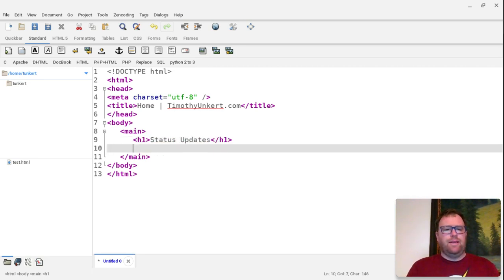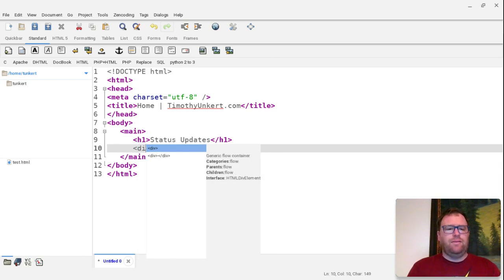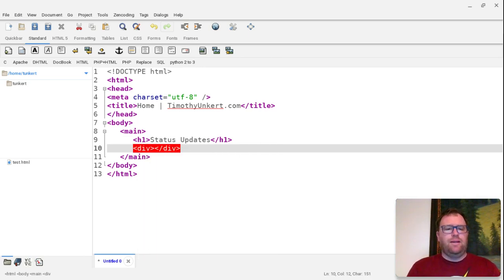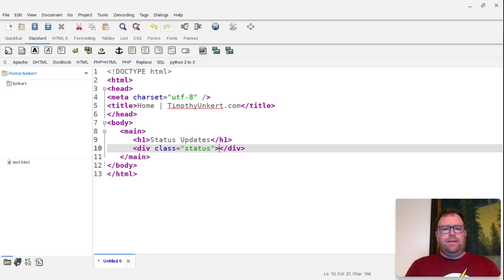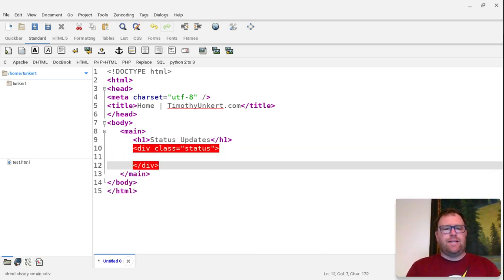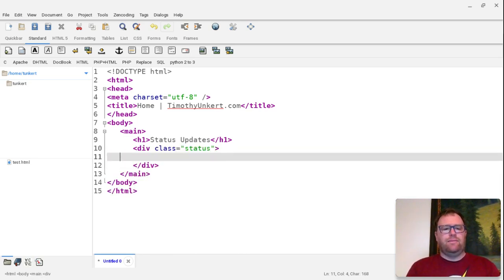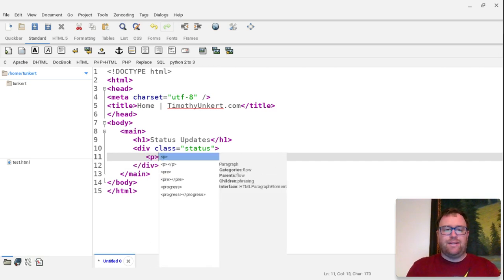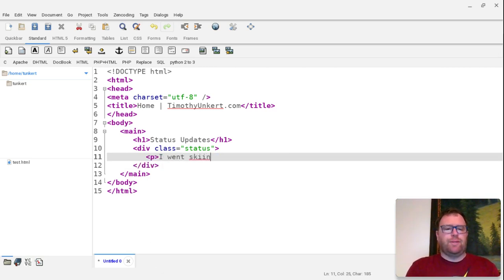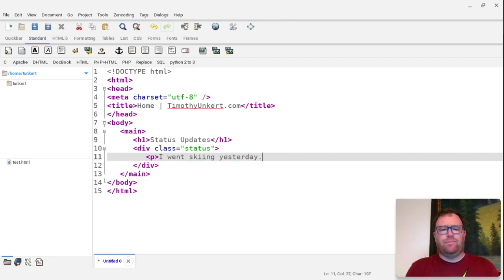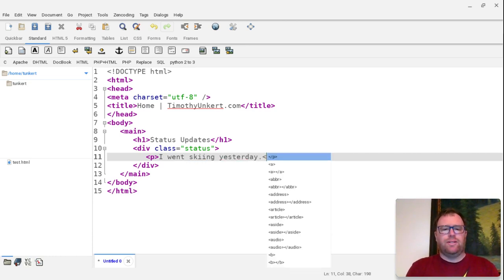And then I have maybe a div here. And I'll give my div a class of status. And inside the div, I could give my latest status updates like I went skiing yesterday or something like that. And I could have an image that could go along with this if I really wanted to.